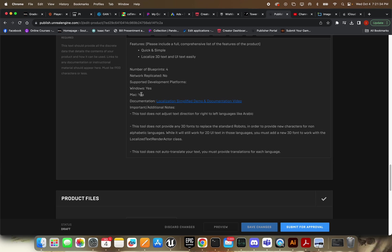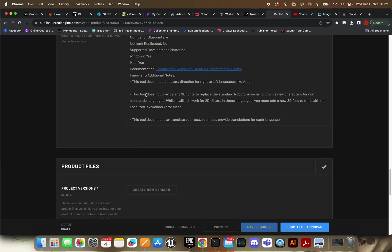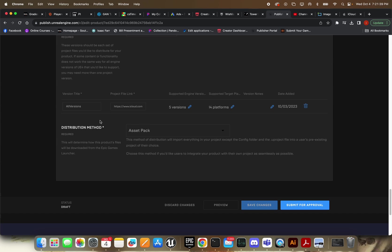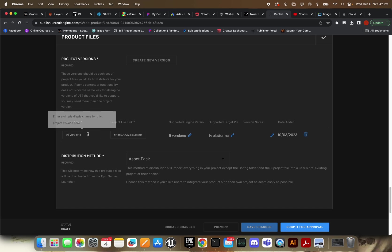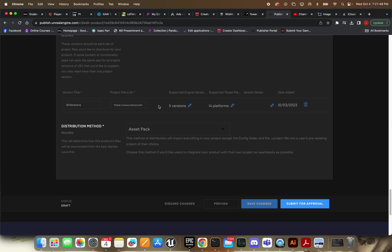My product should support both platforms. Good stuff. So then you're going to go ahead down here and create a version. And you can call this whatever you like, really. I just call mine 'all versions.' And you're going to copy in your cloud link here so they can access it and download it. And then mine was built in 4.27.